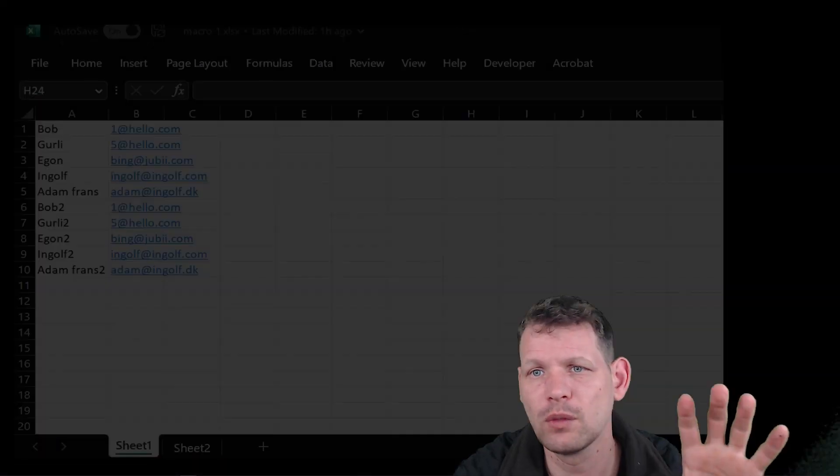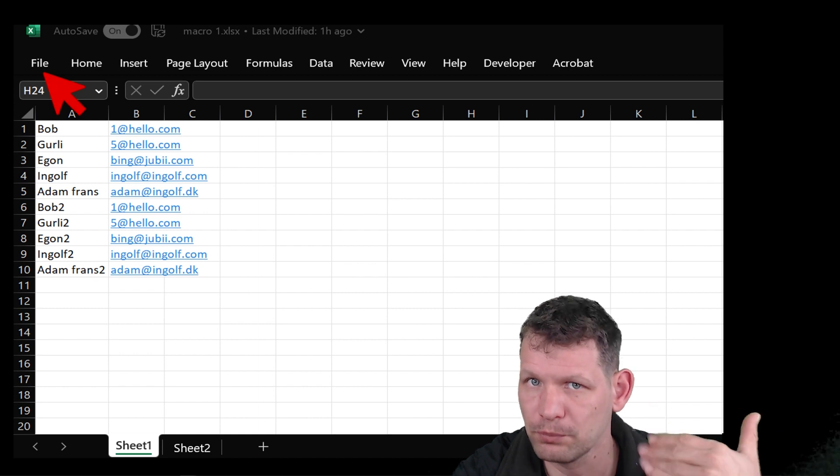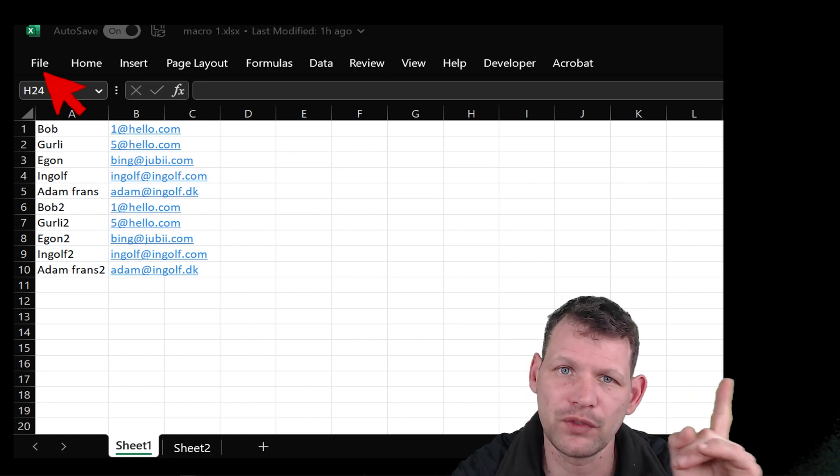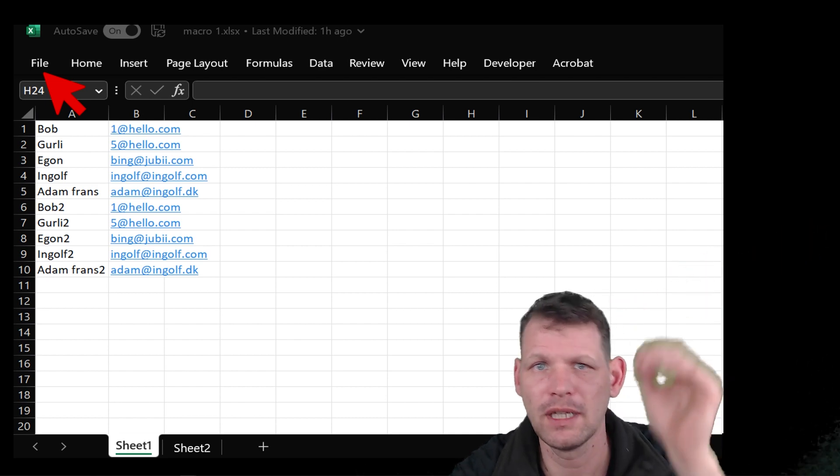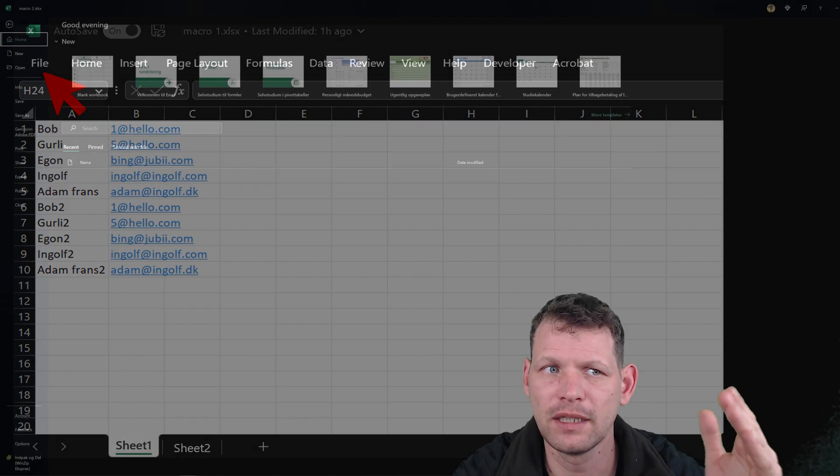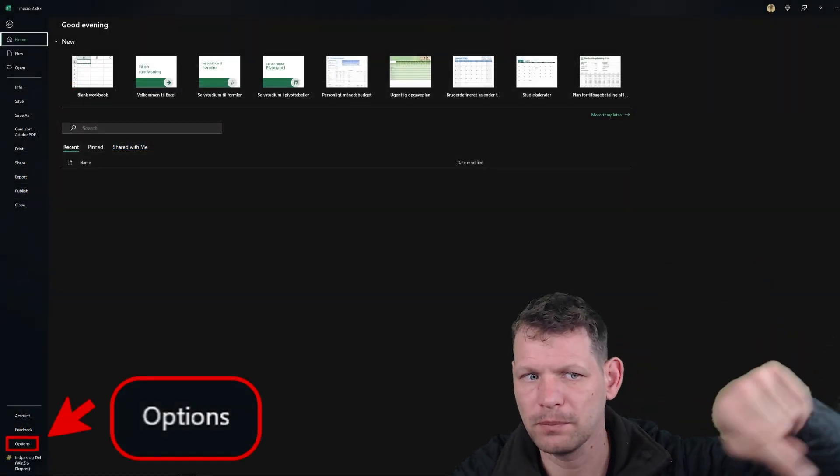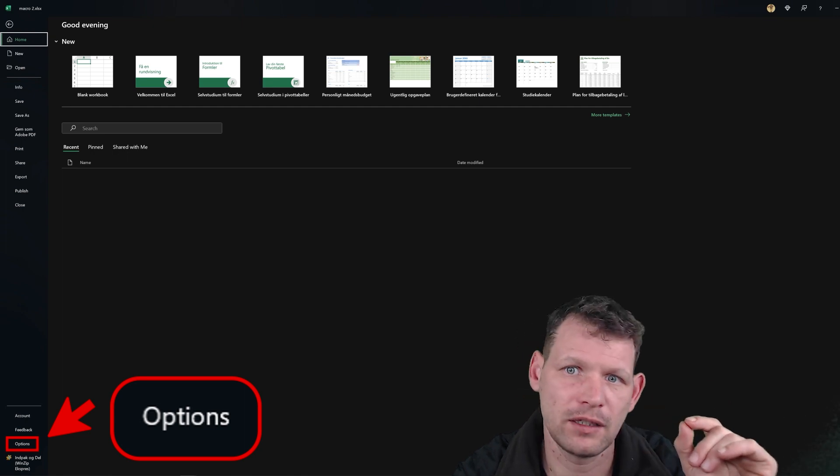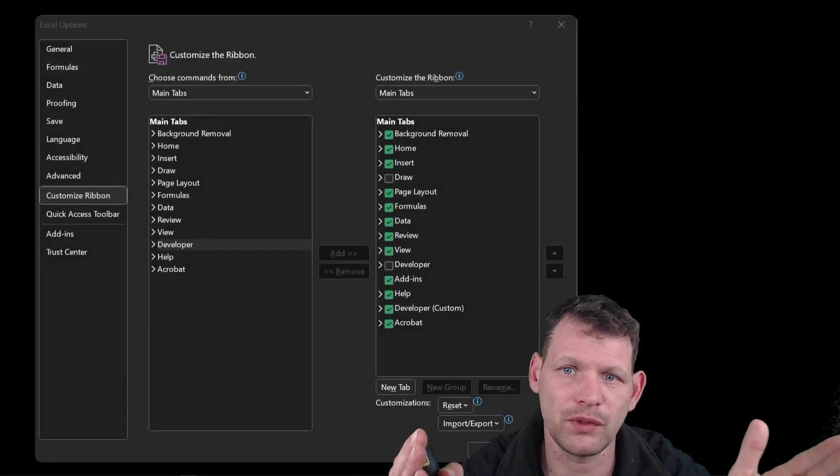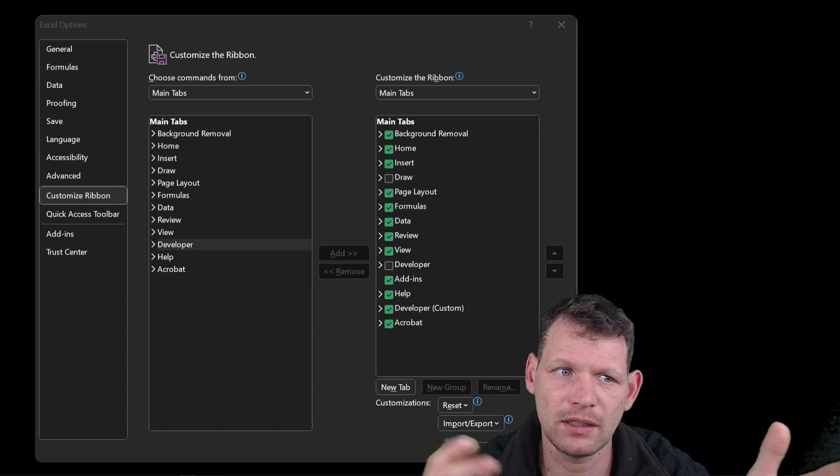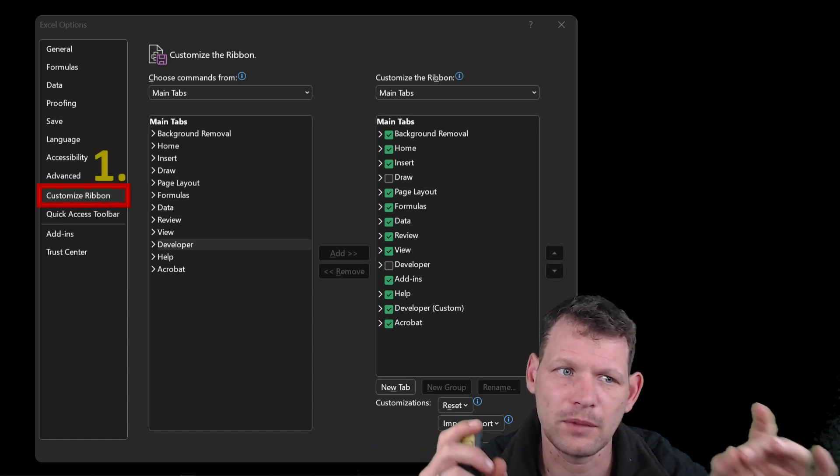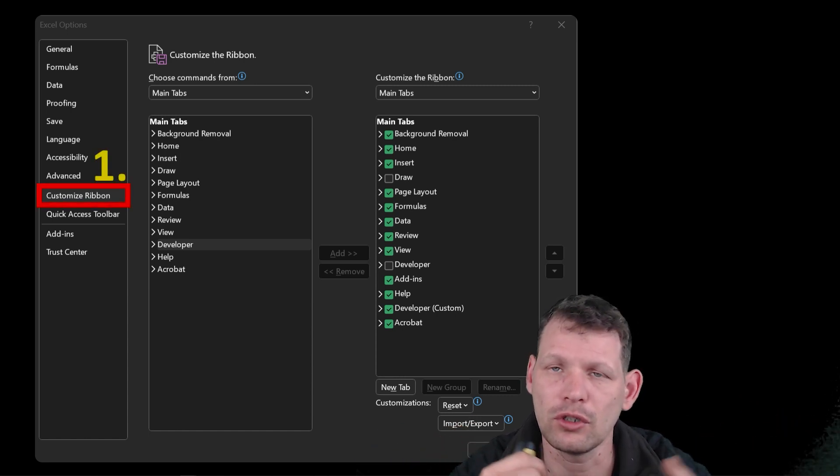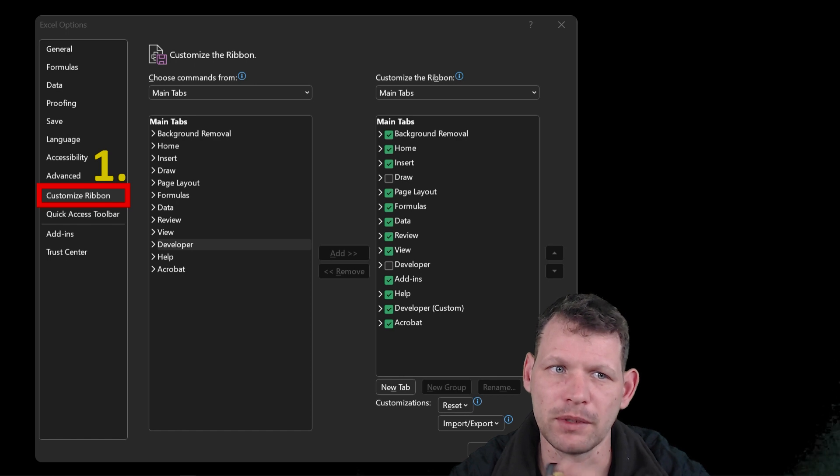So what we need to do to put this code into Excel is first go to the top left and click file. Then we need to go to the bottom left part and click option. That opens the options for Excel. In Excel on the left side, there's an option to customize the ribbon.